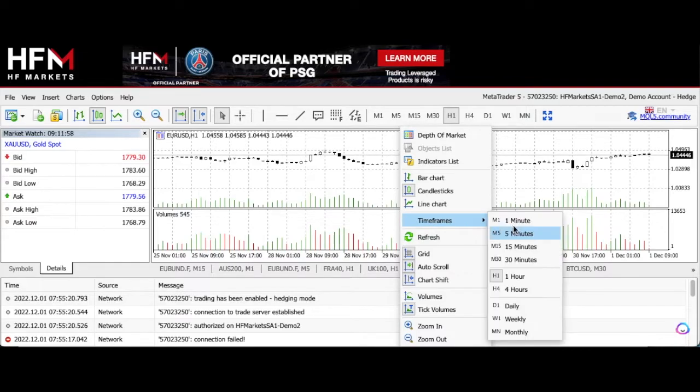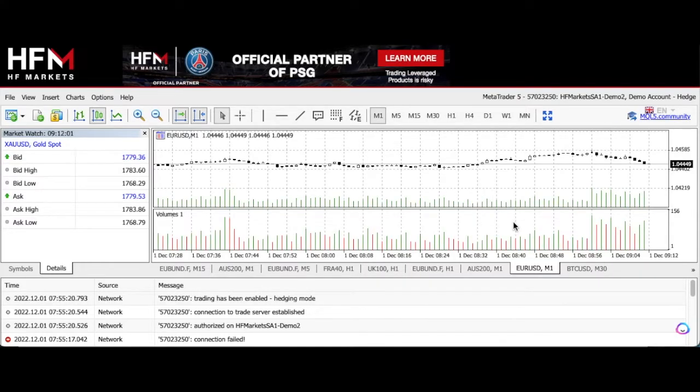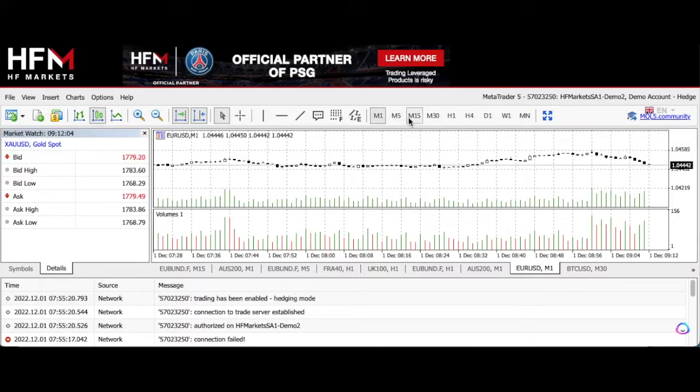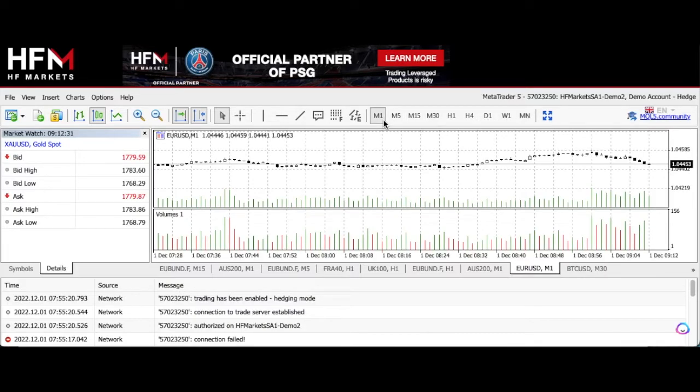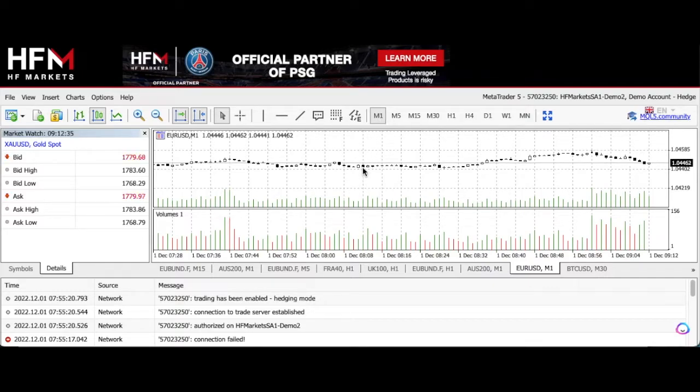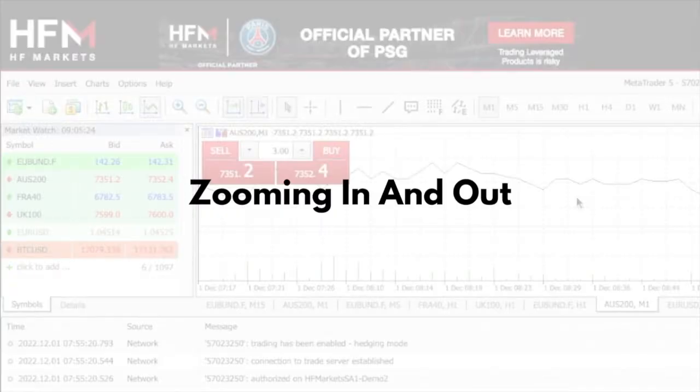So I can change it to a one-minute chart. Or you can just go to the top of the toolbar and you'll see the same timeframes listed there. What you should know is that each candle on these various charts represents that timeframe. So each candle on the one-minute chart represents one minute, and on the five-minute chart it represents five minutes.